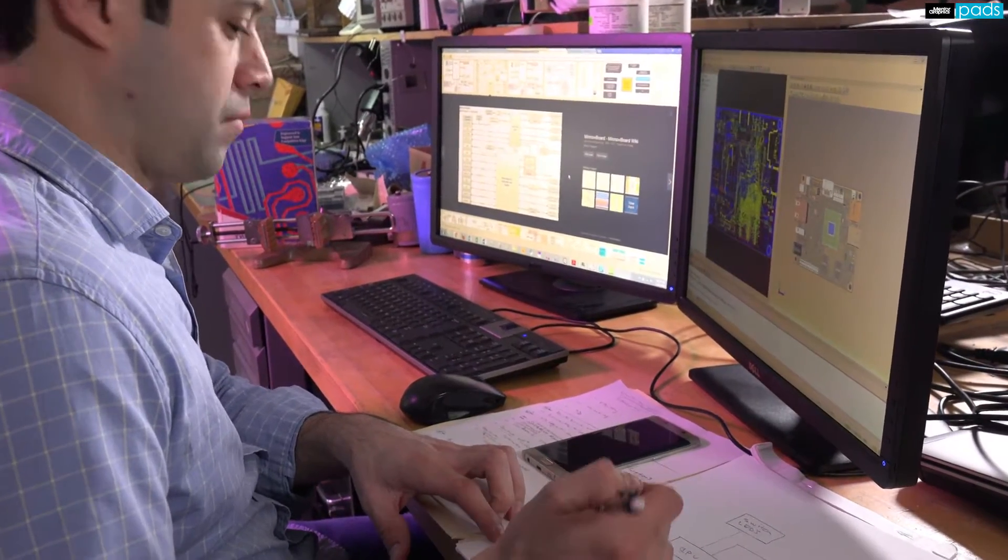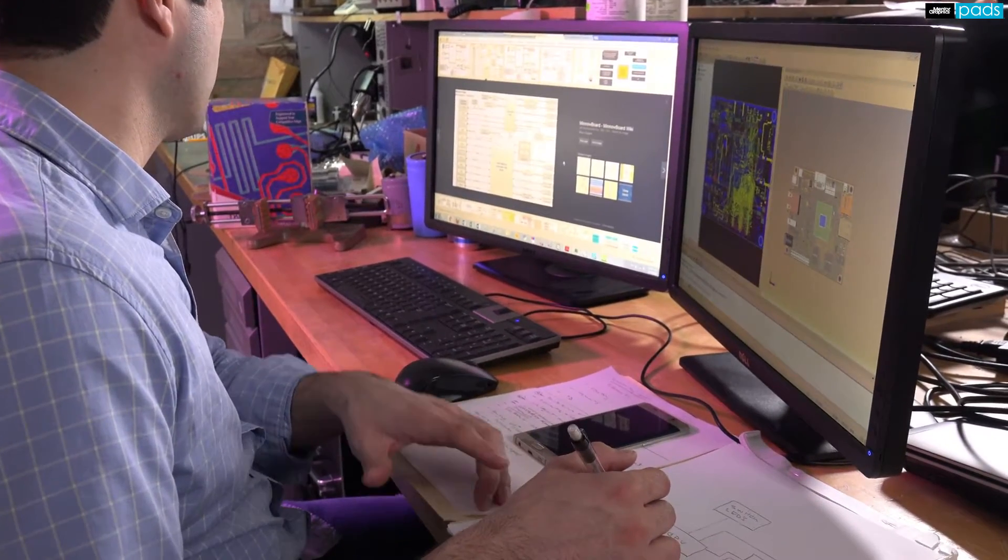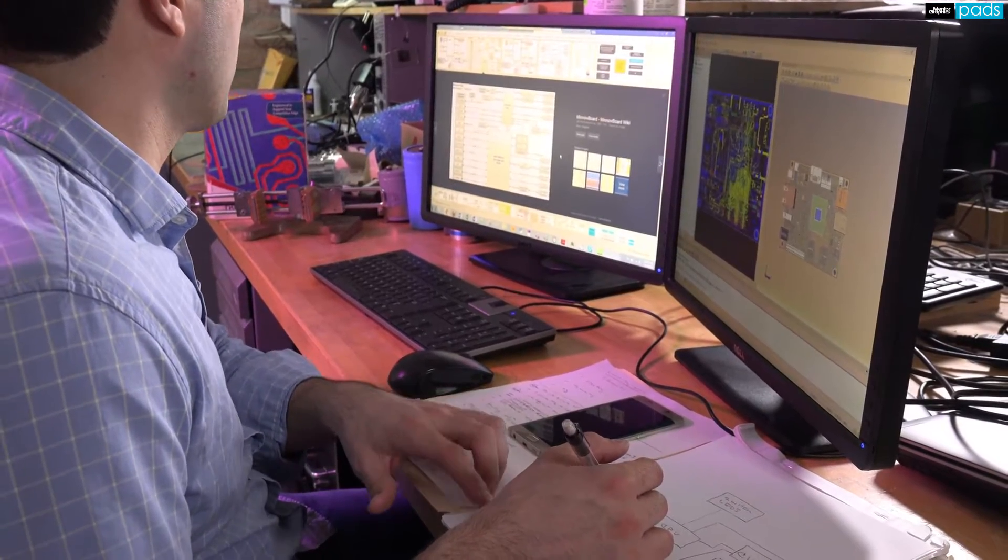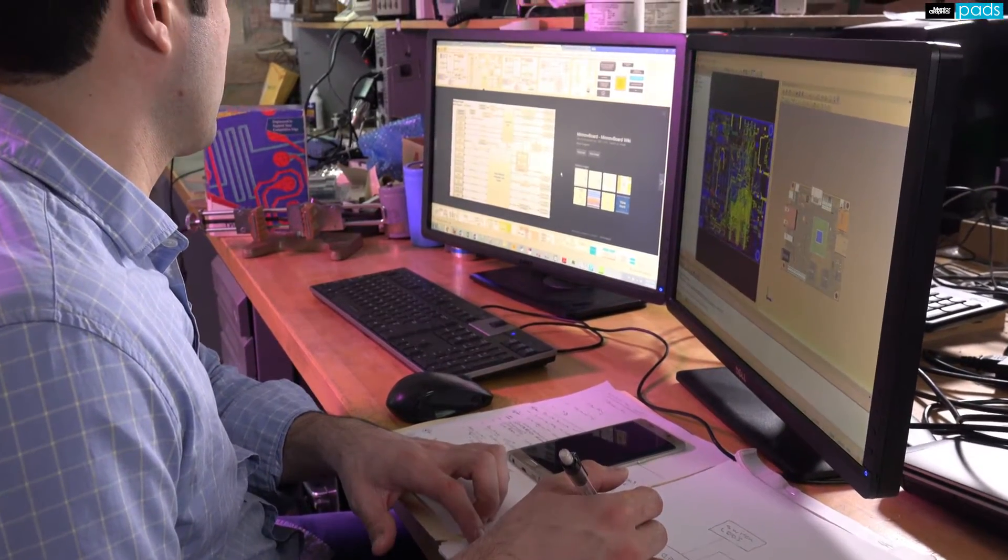You've come up with a bold idea, and it's time to begin the detailed job of capturing your vision into a schematic.